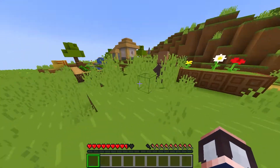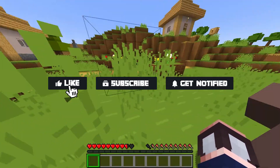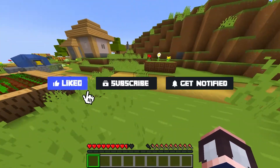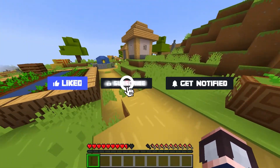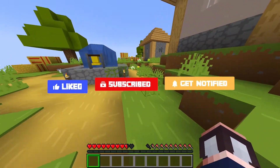Before we get started, don't forget to like, subscribe, and click that notification bell to stay up to date on all future videos.